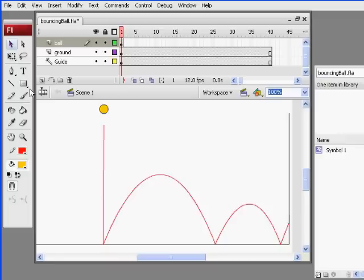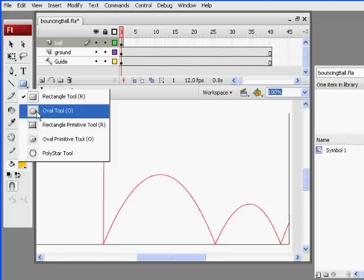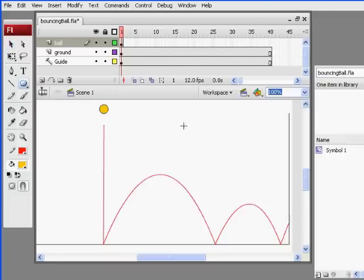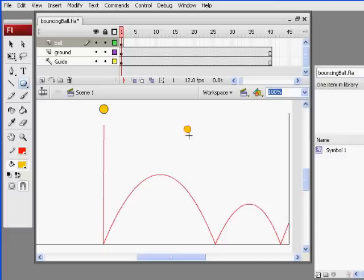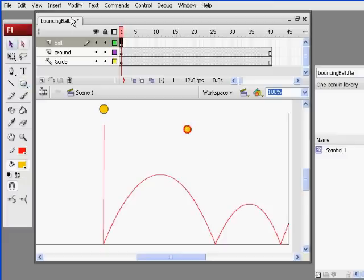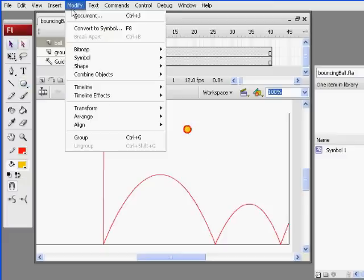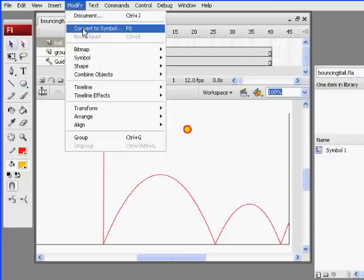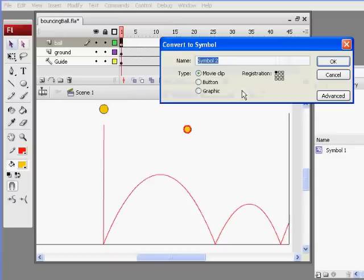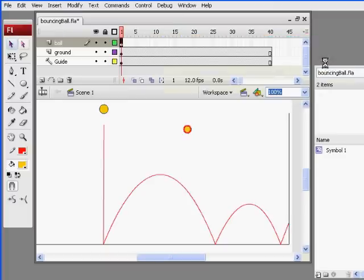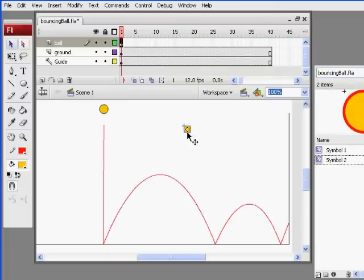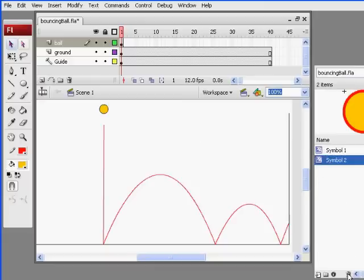If I wanted to make another one, all I would do is get the circle tool, draw a circle, select it, and then do modify, convert to symbol. Movie clip, symbol 2, and now I have a new symbol. I'm going to delete it on the stage and select it in my library and trashcan it there.